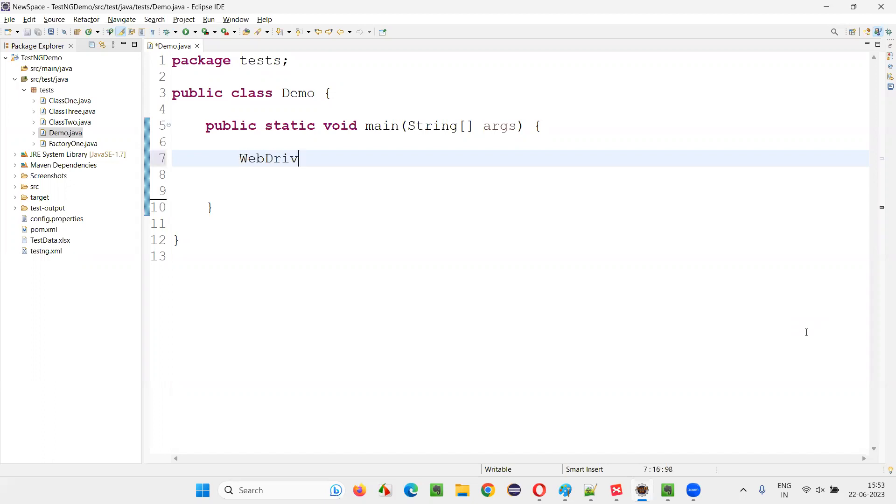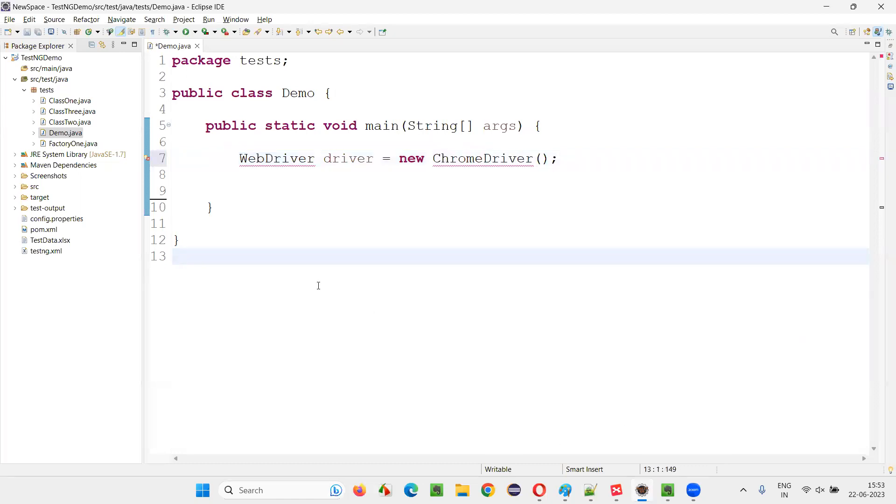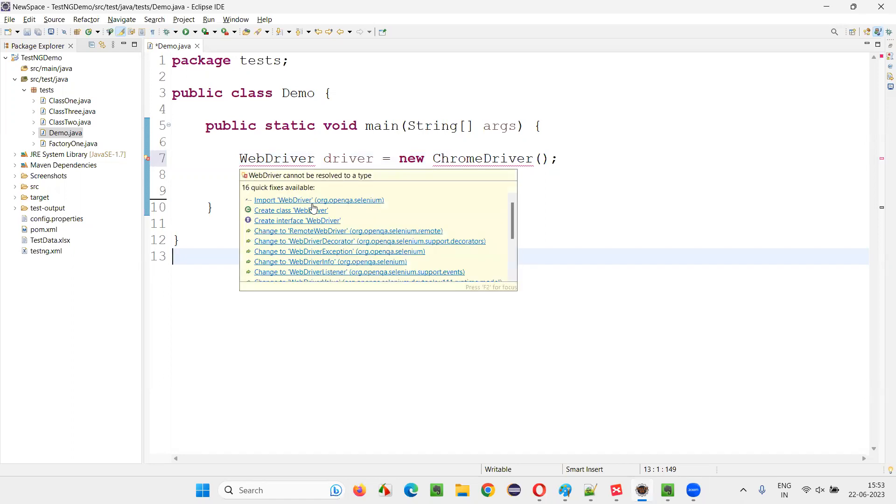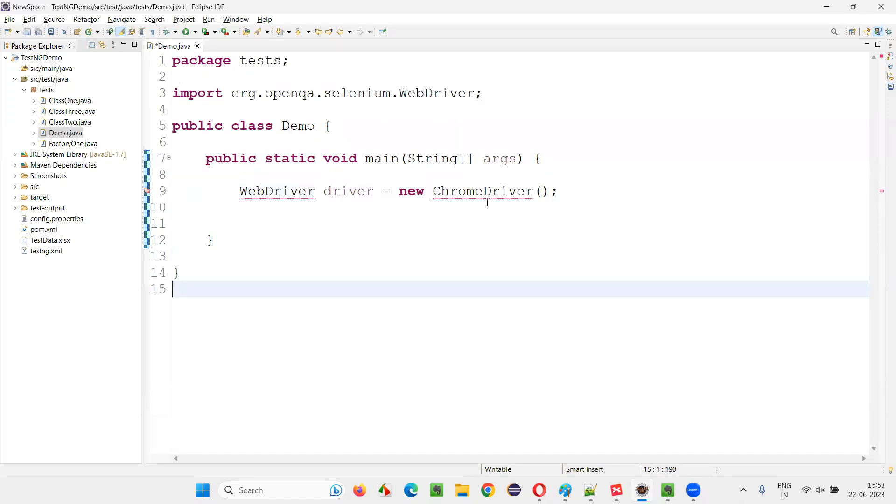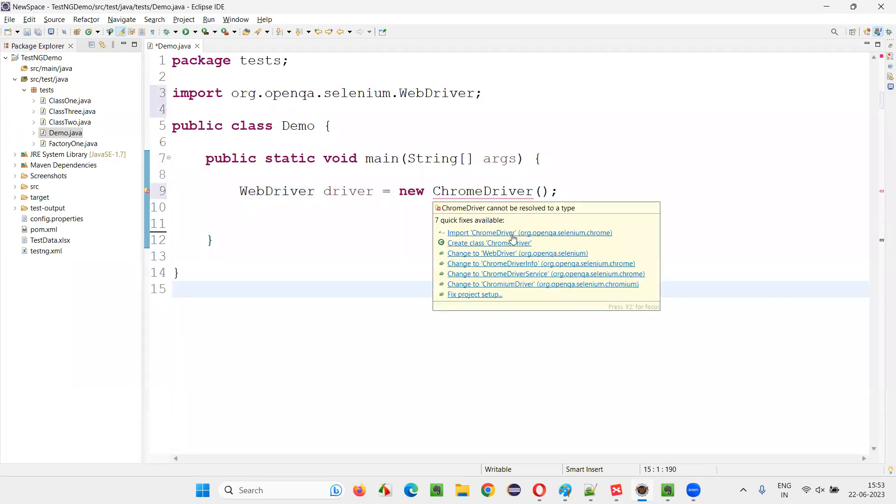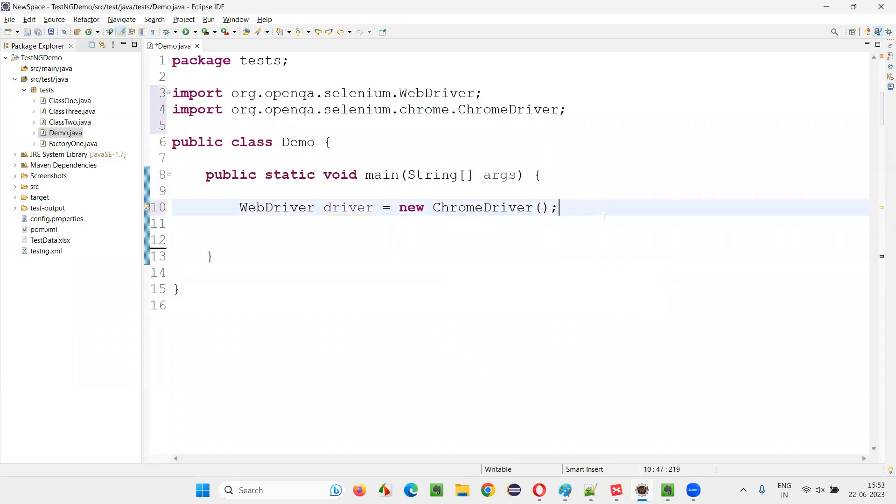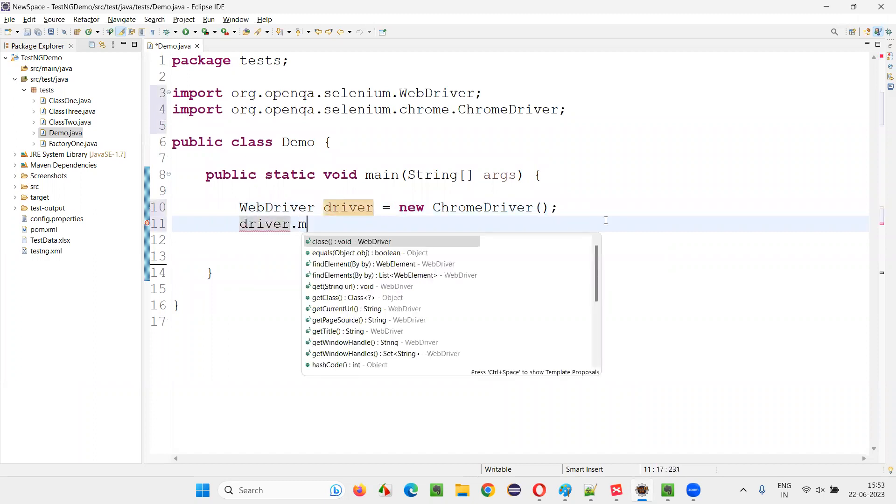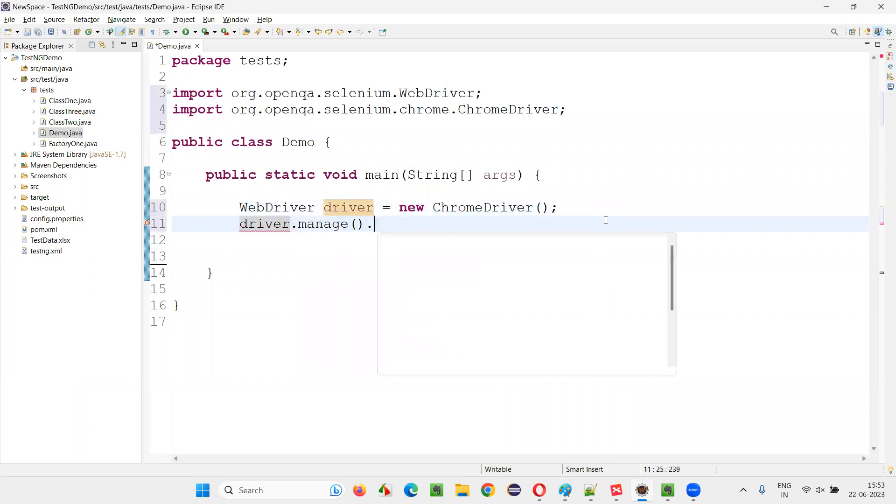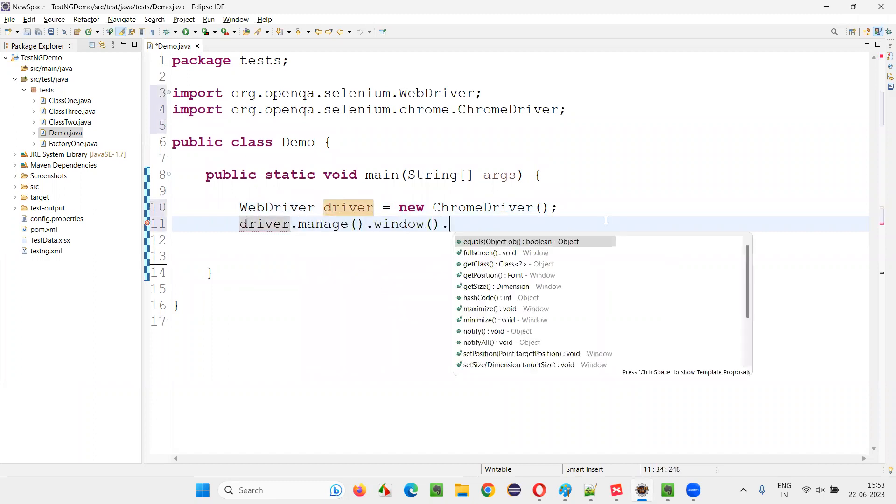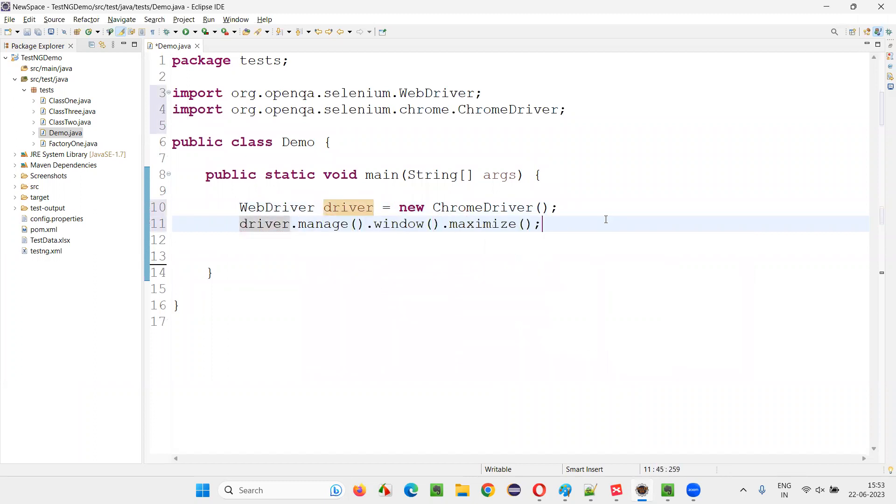First, I'll write that code: WebDriver driver is equal to new ChromeDriver. Now, hover the mouse on the WebDriver and import it from Selenium library, import this ChromeDriver, no mistakes, no issues, no errors, anything. The code is going to work seamlessly first.